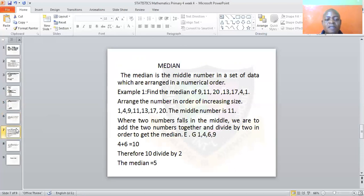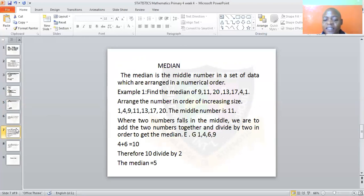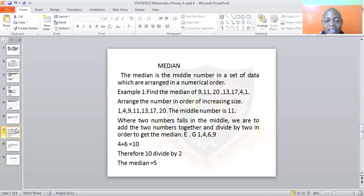The next concept is the median. The median is the middle number in a set of data arranged in numerical order. Before you can find your median, you need to rearrange the numbers in order of increasing size — from the smallest number to the biggest number.